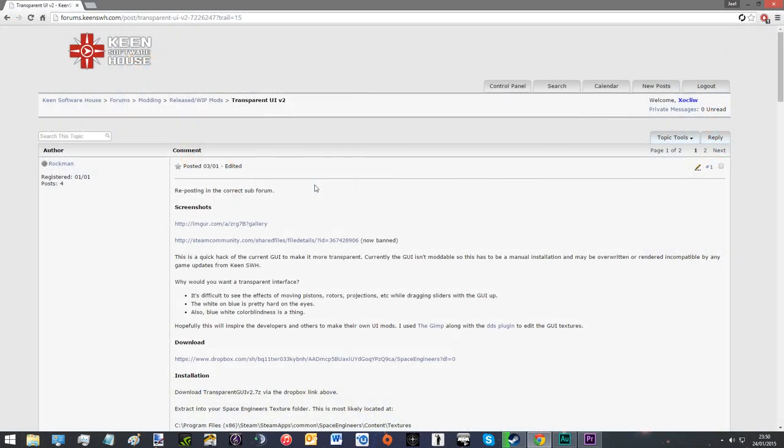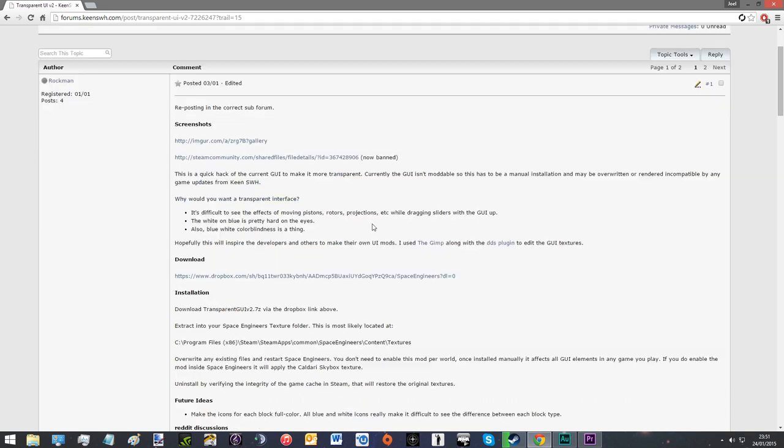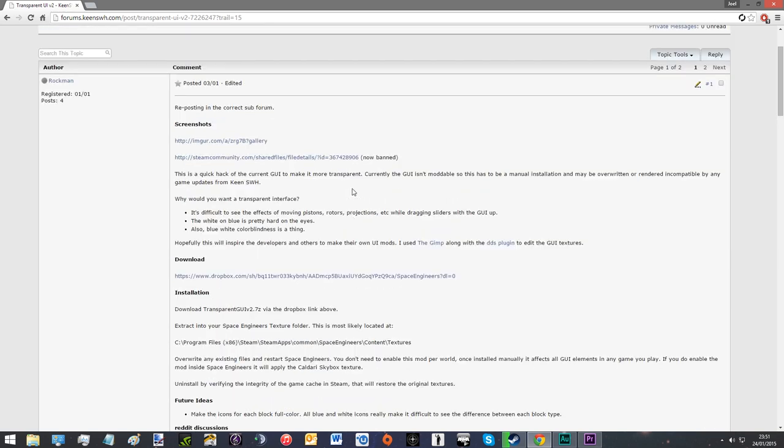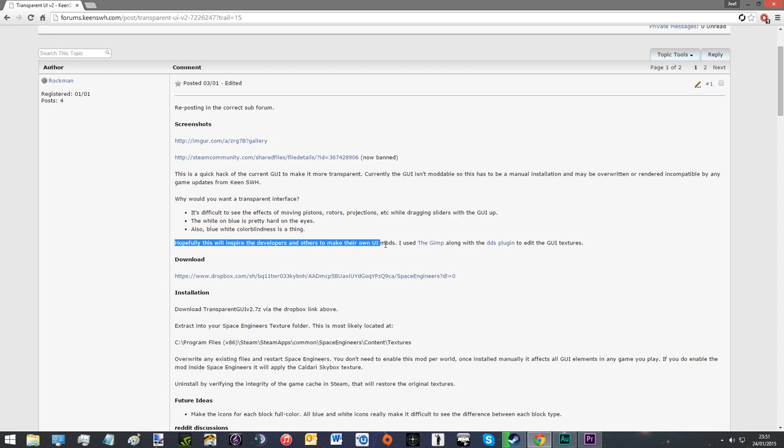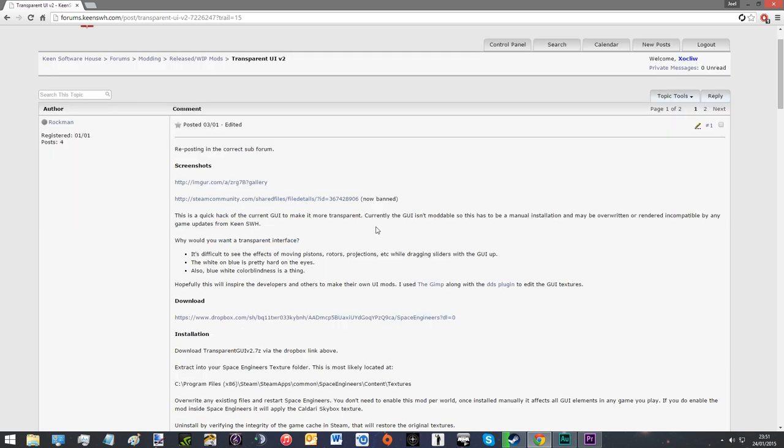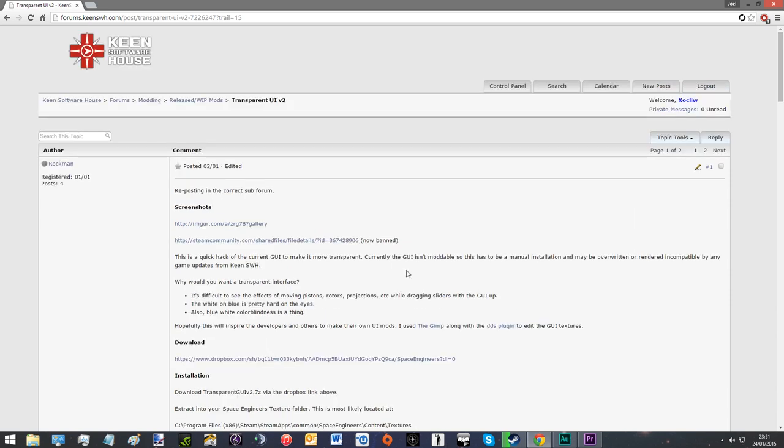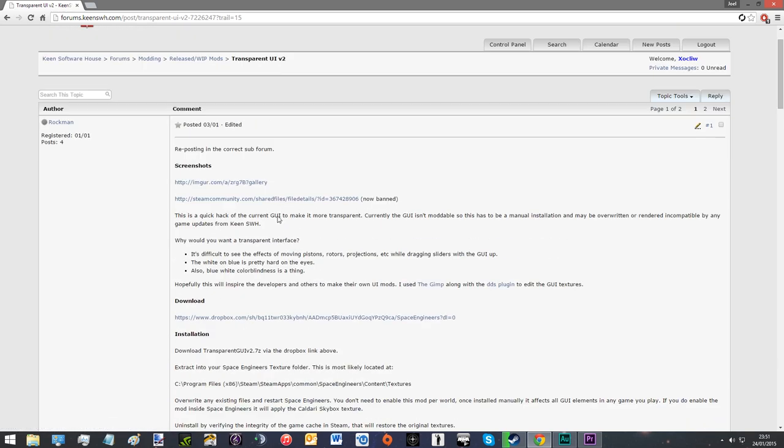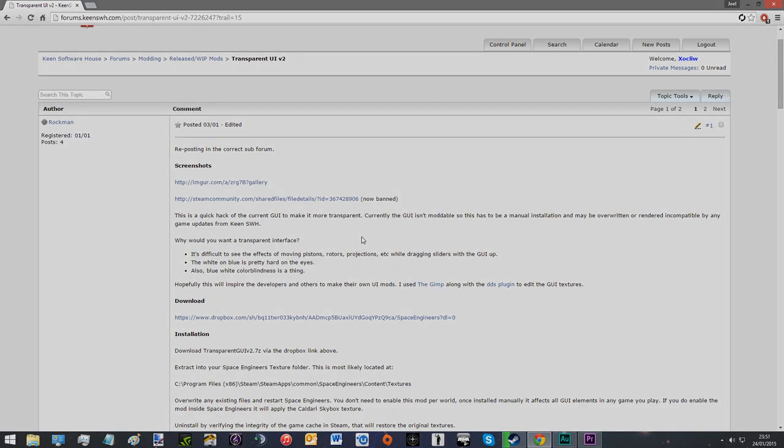So here we are on the Keen Software House forums and I'm just on the page of Rockman's transparent UI V2. I'll link this in the description, of course. Basically, this is the download links you need. And yeah, the installation instructions. You can also see this is where he had a Steam link, but it was now banned because for some reason GUI modifications aren't allowed. I don't really understand. But the one thing that he says, he goes, hopefully this will inspire the developers and others to make their own UI mods, which is exactly what I'm feeling. I feel the exact same. So this is a bit of, I hope this will inspire people to go out and do stuff because they could be really cool, especially if they're integrated into the workshop.